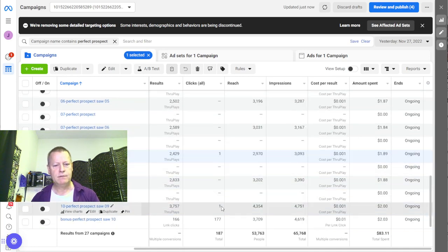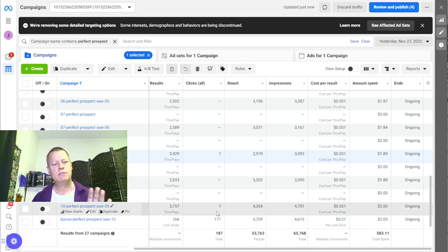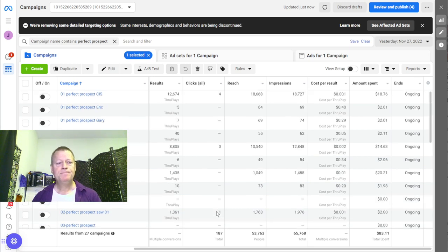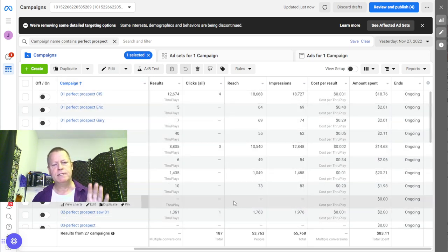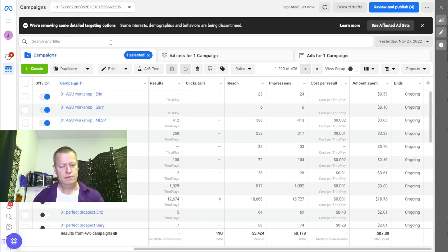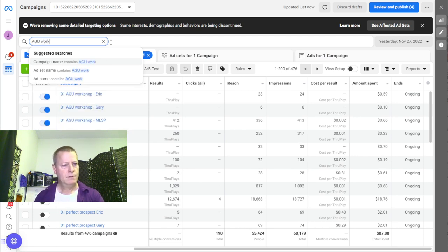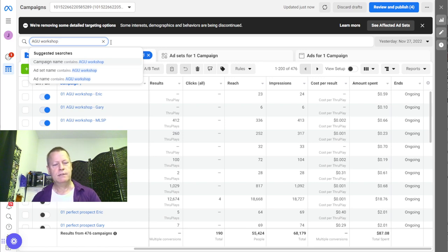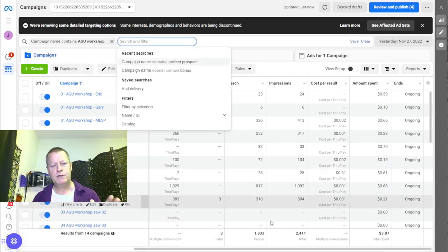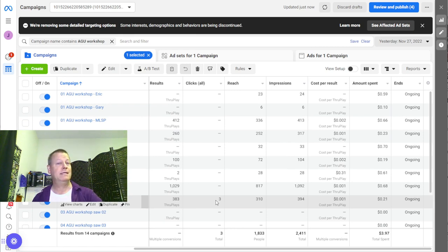This was the perfect prospect series — there's a bunch of them, all turned off now because I'm moving on to the other one. If I go back to the AGU workshop campaign — the new one I just started yesterday — I can see a few clicks already, and still 0.01 cost per view. That's 10 views per penny.